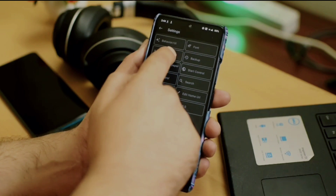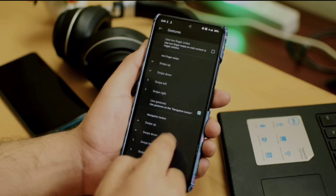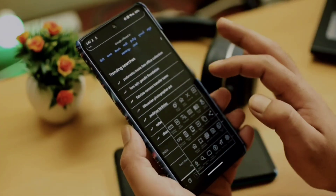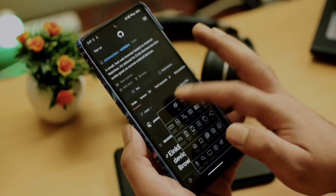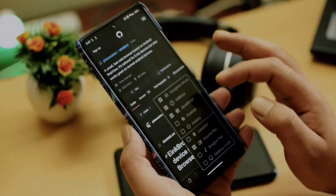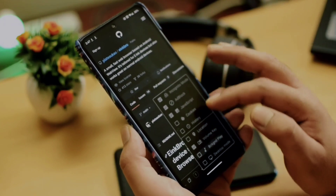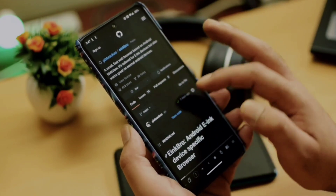It also gives you tons of options to manage the basic UI like tab control, full screen browsing, and gesture control, and you can enable both light and dark themes. This browser also supports ad blocking and incognito mode with a quick access toggle. So if you are looking for a lightweight Android browser with some additional features, this browser is definitely going to be helpful.